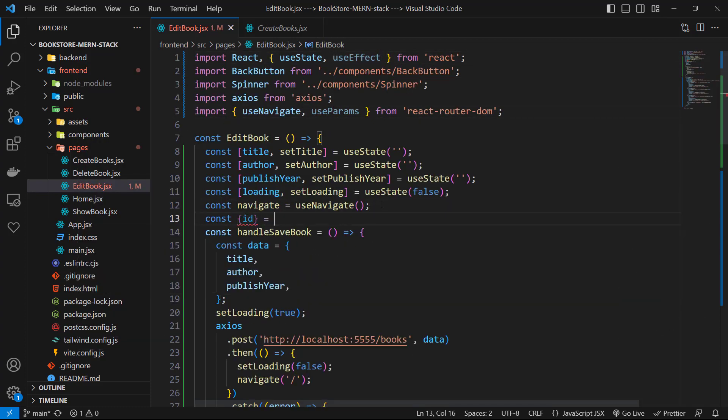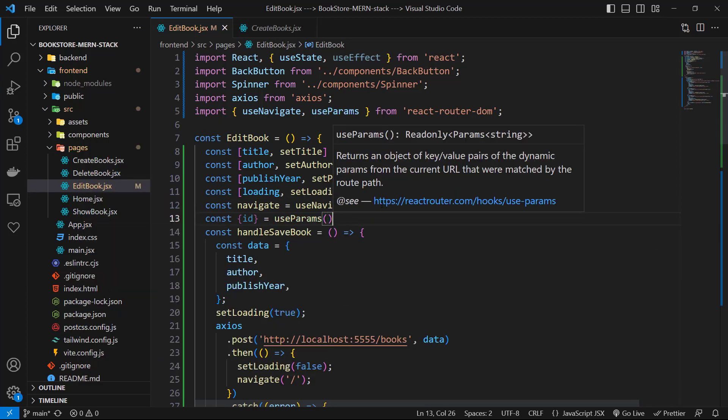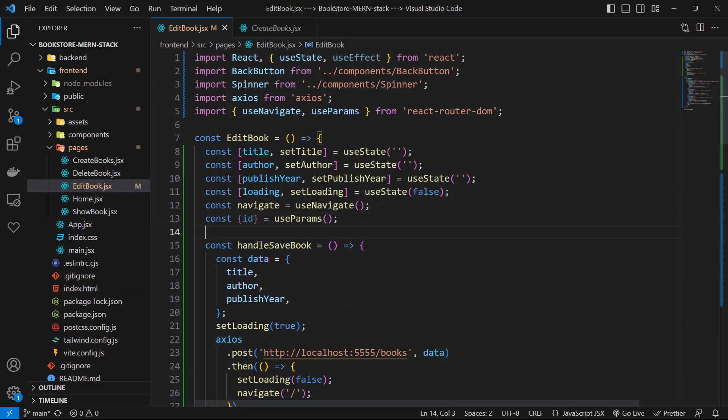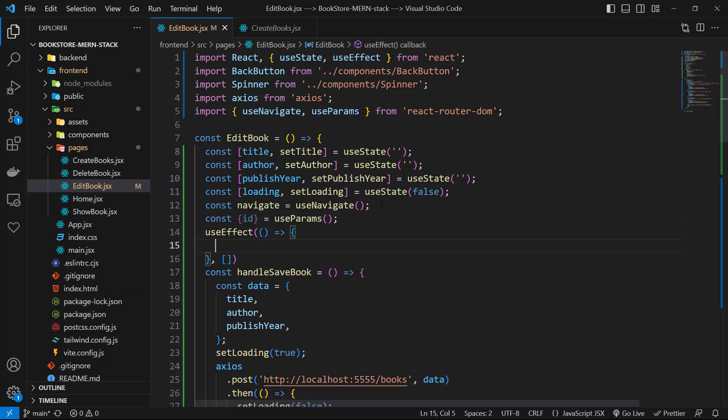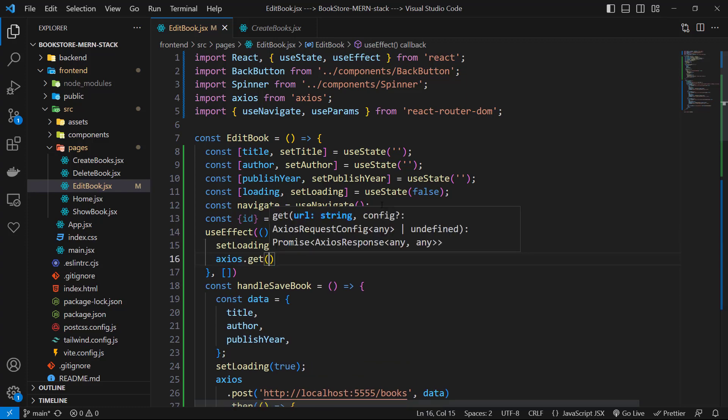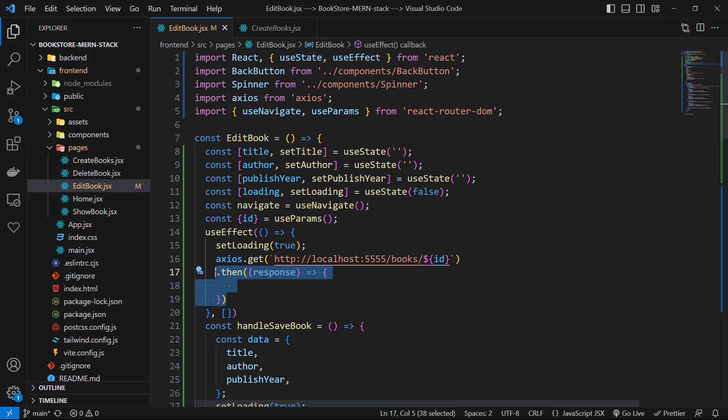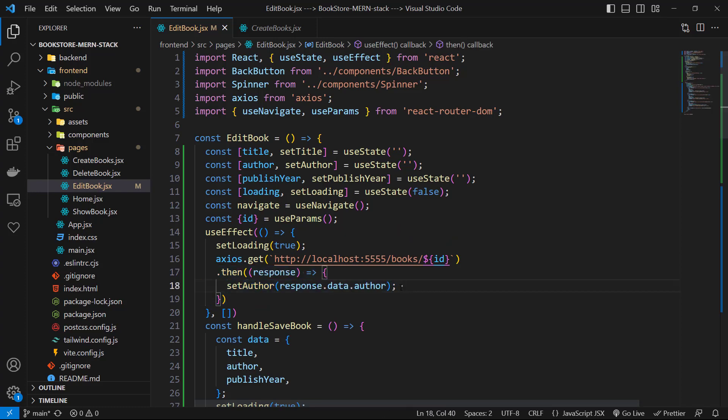Then let's use use effect and inside of it first set loading to true, then call axios.get with route slash books slash id. Then we can receive data and set author to response.data.author.